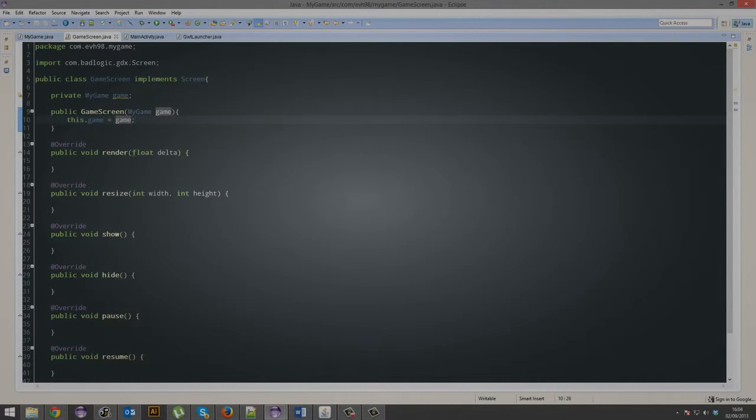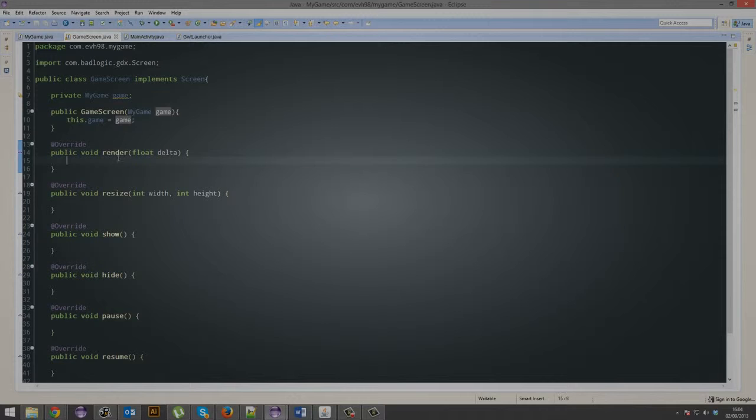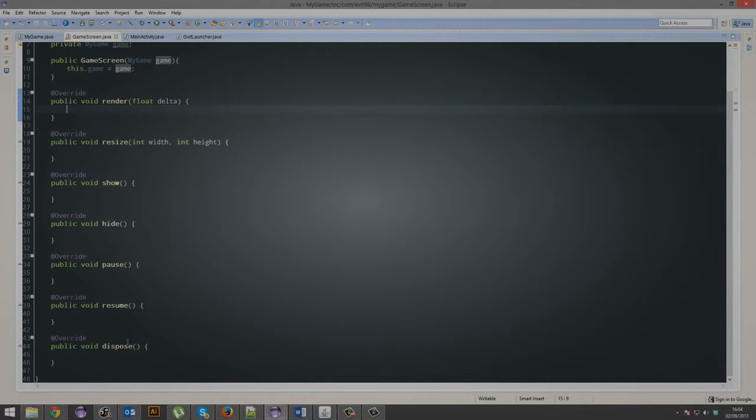and you go into the game screen, you'll see a lot of methods that are already there for you, like render, resize, show, hide, pause, resume, dispose.